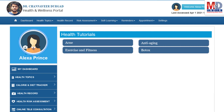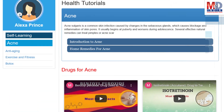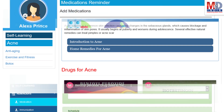As our mission is to educate and inform you, we provide online health tutorials on a number of common health conditions and medications. As a premium member under your doctor, you have full access to all these tutorials and all the new ones as they are published.